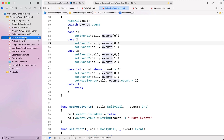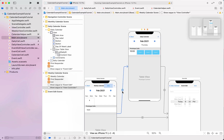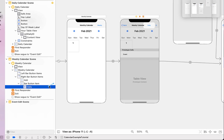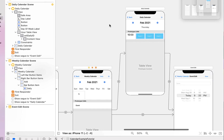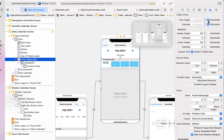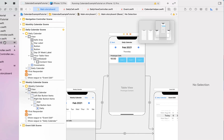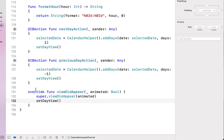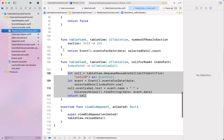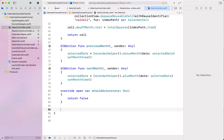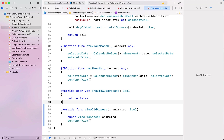Back in the main storyboard we fix a few bugs: the segue was connected to the wrong button — the button item instead of the actual button — so I click the correct button and create the show action segue. The table view row height is set through the table view itself, not the cell, so I turn off automatic and set it to 70. In DailyViewController we override viewDidAppear, calling super.viewDidAppear(animated) and then setDayView. I also fix this in our weekly view controller by calling setWeekView and in our month view controller by calling setMonthView.